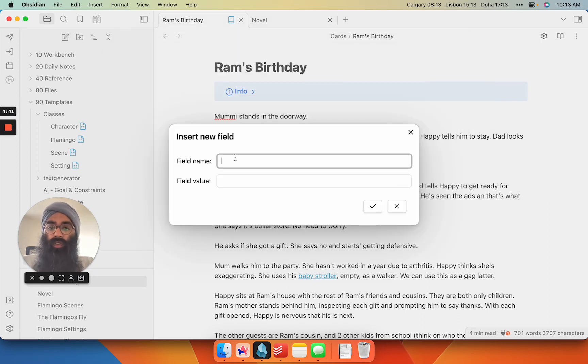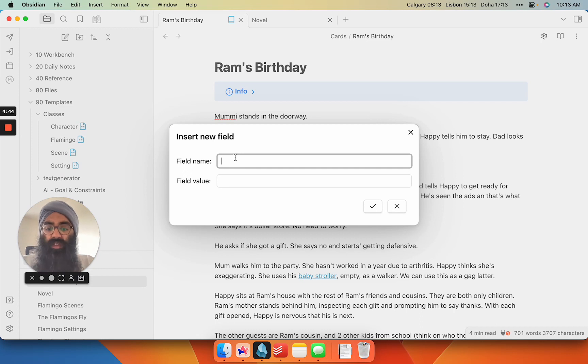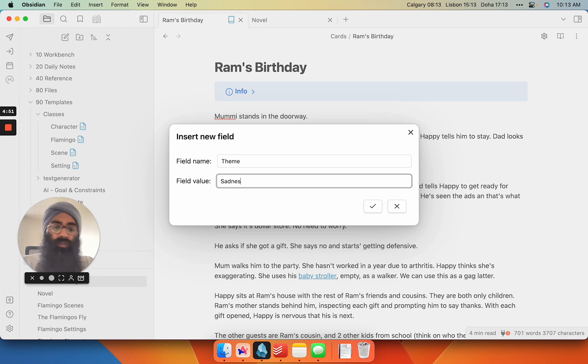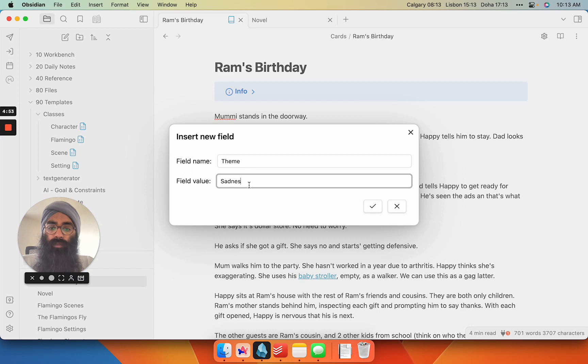So if I want to create a new one, I create a new field. So another one might be like theme, and then I can put a field value. So theme is sadness or something for this one, and I can enter and automatically backfill.